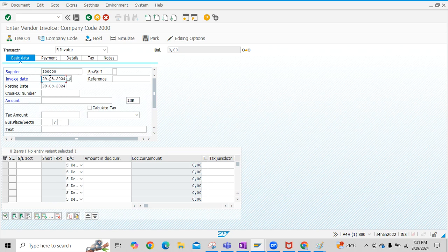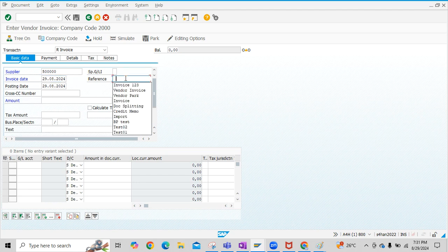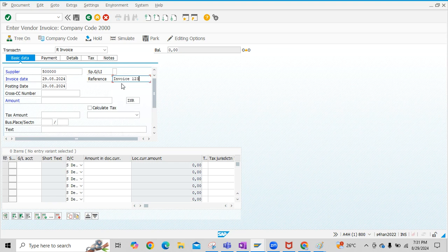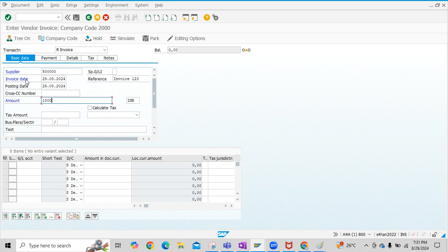Then input Invoice Date. The Invoice Date should always be considered from the Invoice that we receive from the Vendor. Then enter Reference here - Reference is the Invoice Number. Then input Amount. This Amount is for the Vendor Line Item.